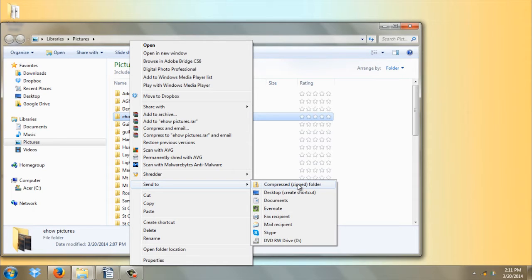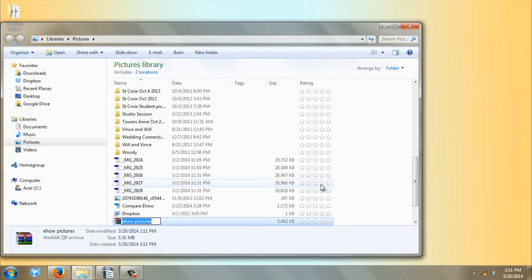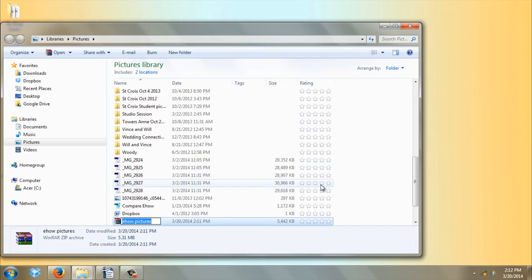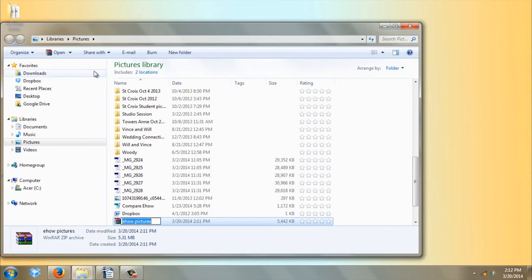Left-click on that and you see that you got a little icon that's a stack of books that says eHow pictures. Those are your zipped pictures. That's all there is to it.